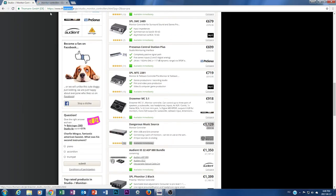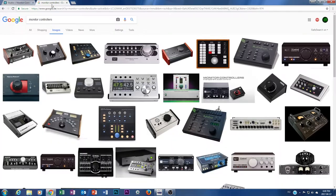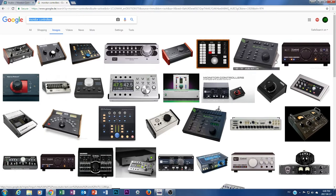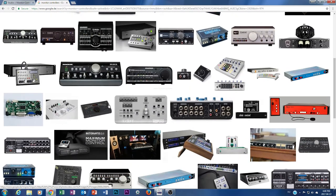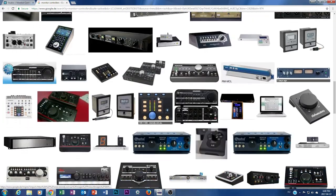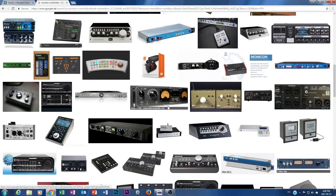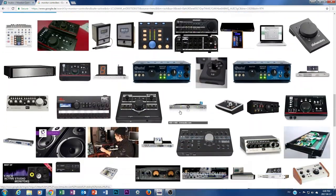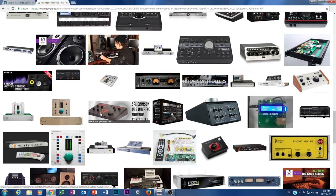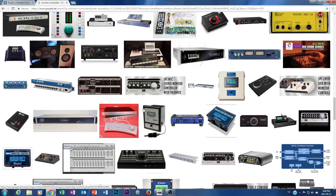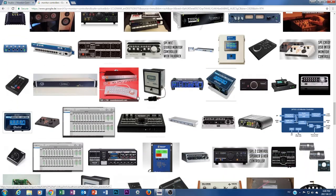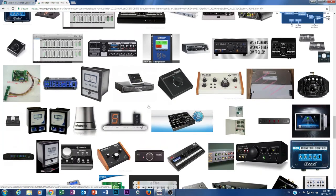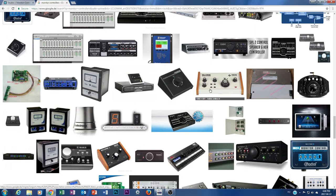But this is still not giving me the features what I want. I went to Google, I just simply typed in monitor controllers, and as you see guys, I just find almost the same units everywhere. Everything is the same.